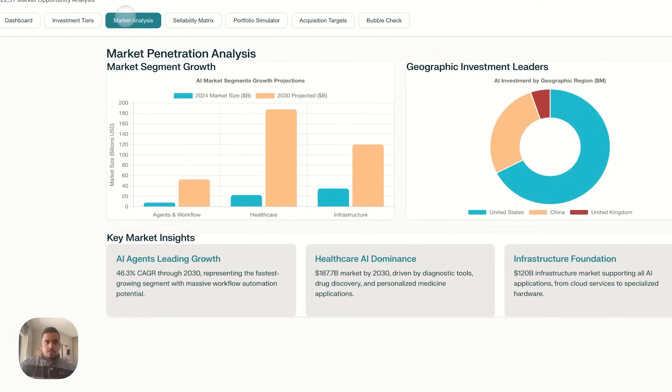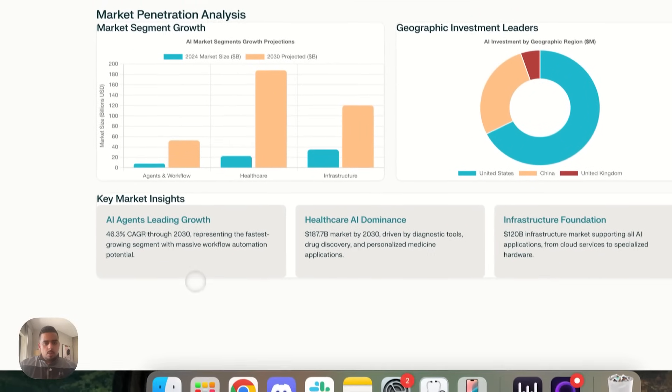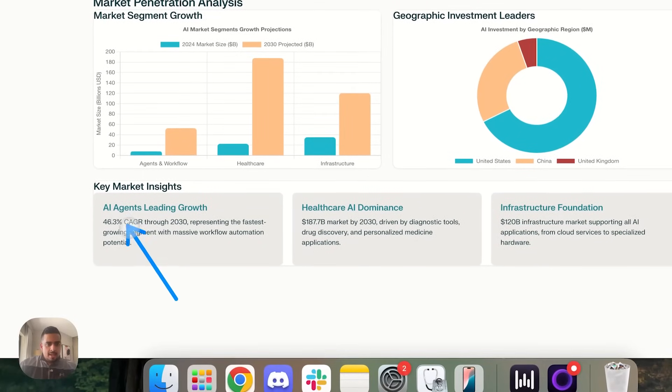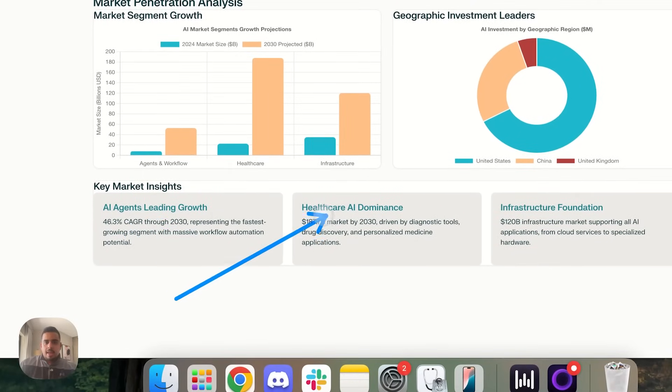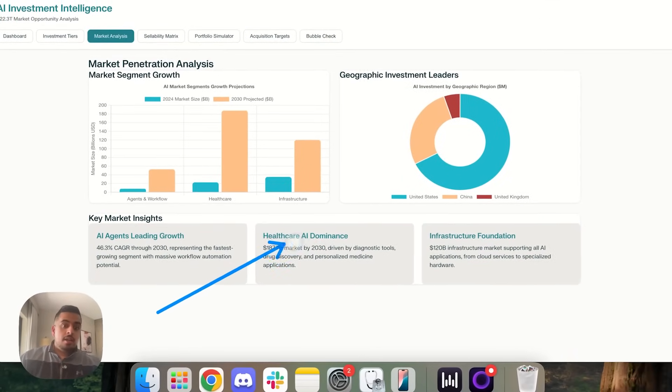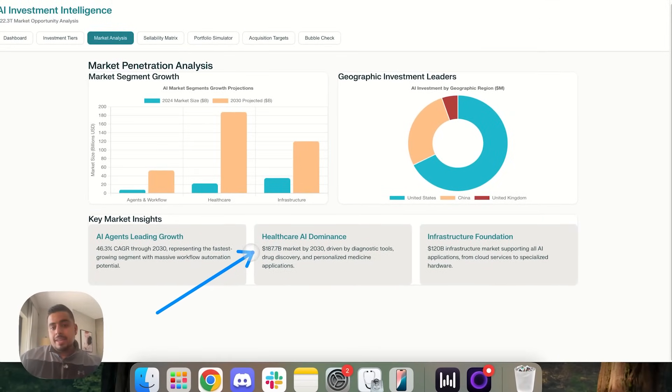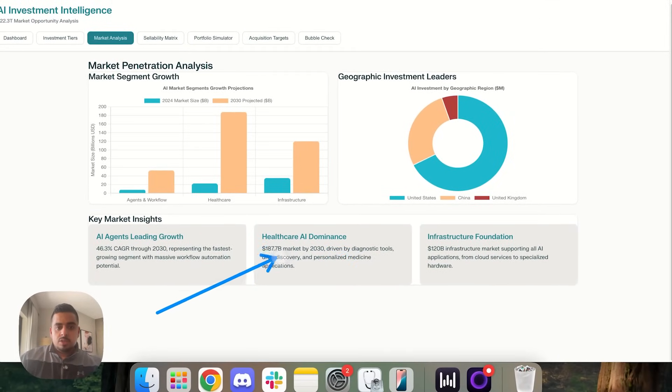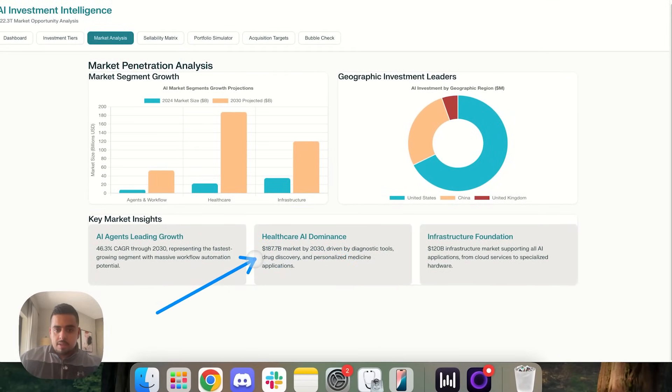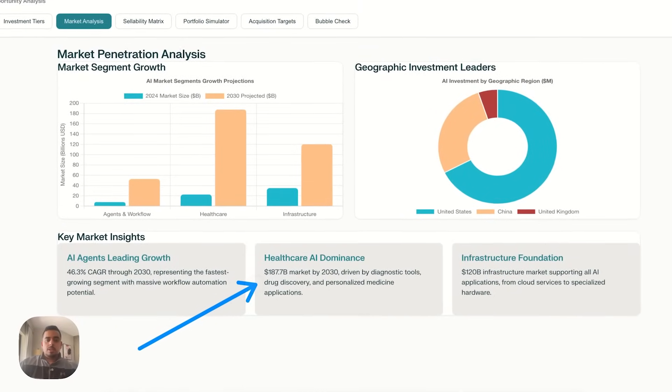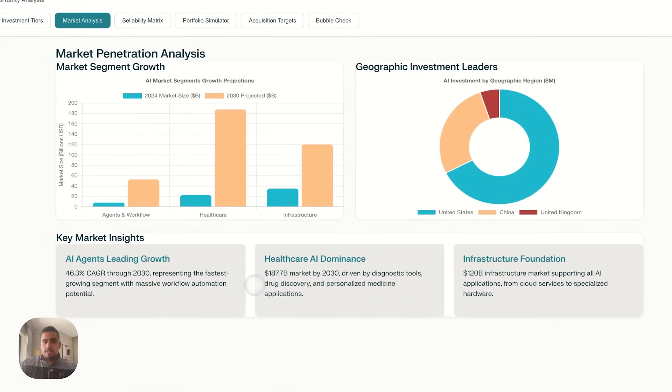Market analysis. Look at the way that even appeared on screen. Very cool. With some supporting stats, AI agents lead growth, healthcare AI dominance, 187 billion market by 2030, driven by diagnostic tools, drug discovery, and personalized medicine applications.